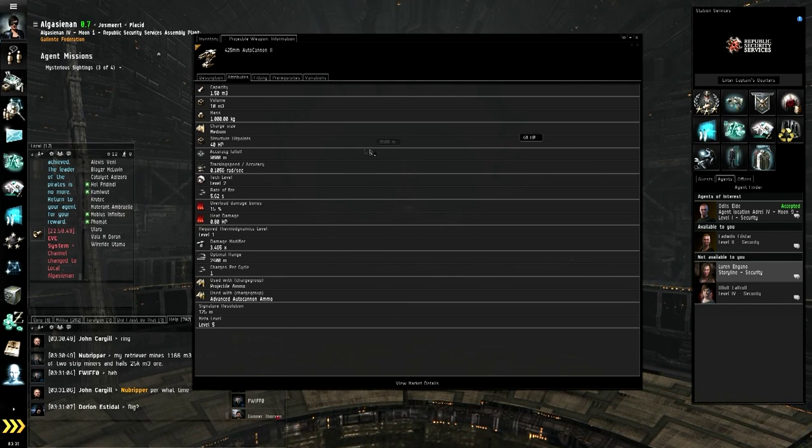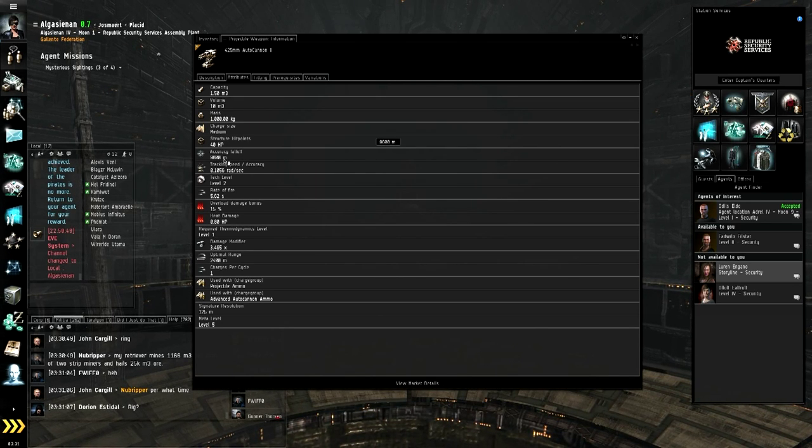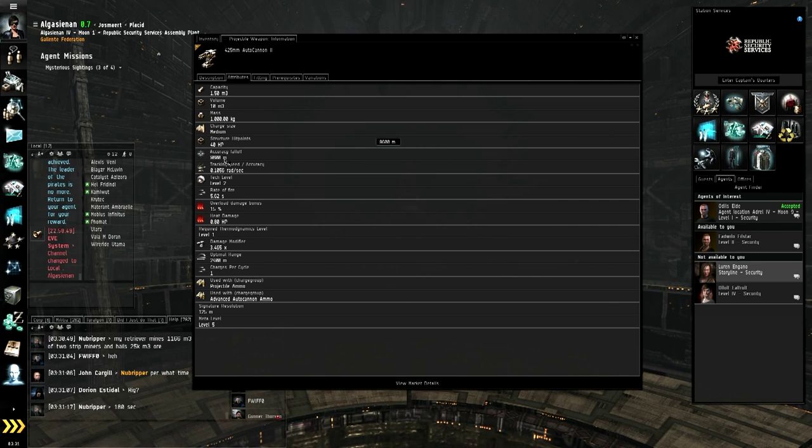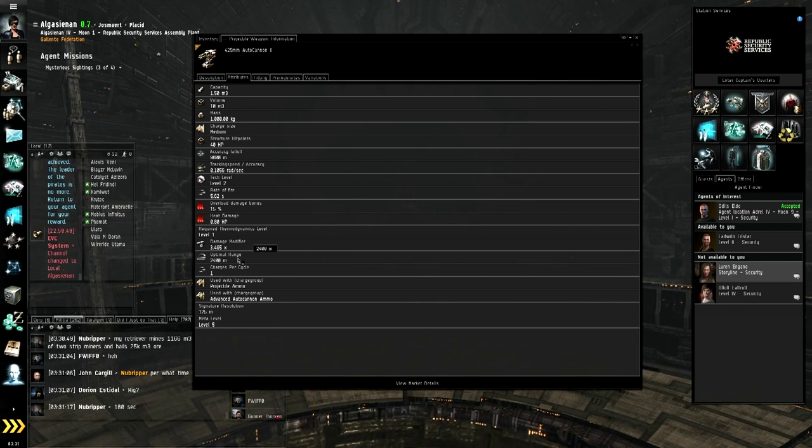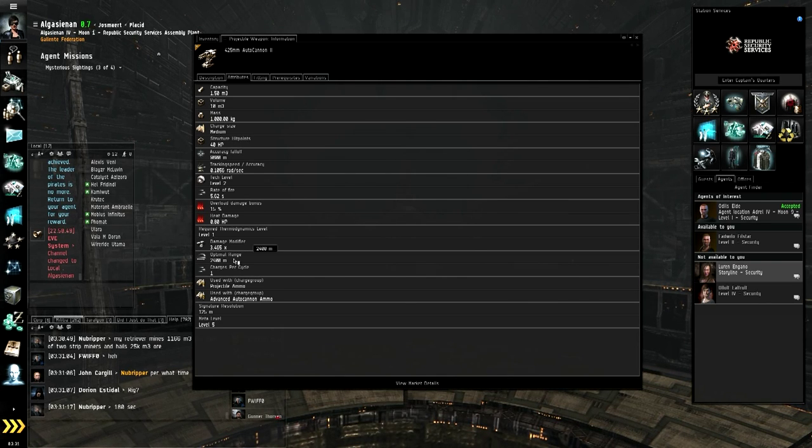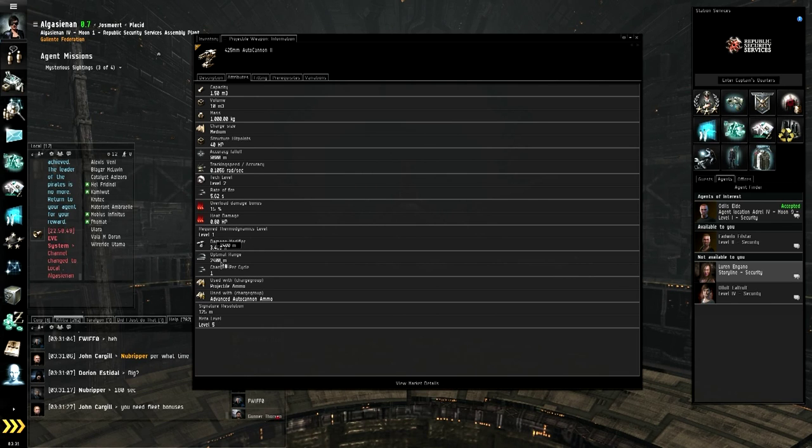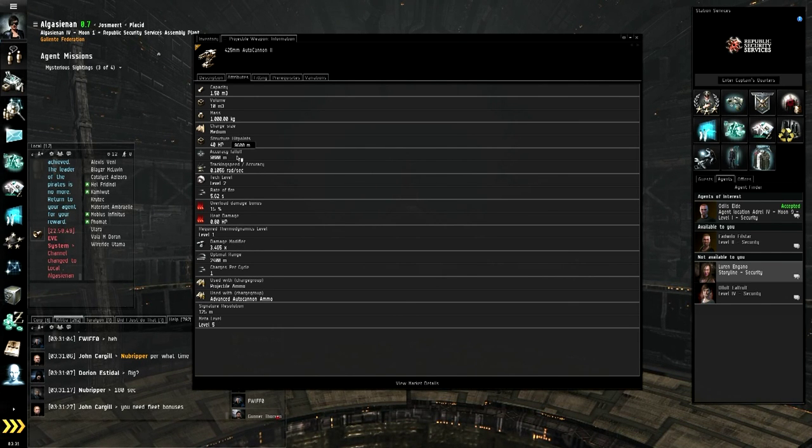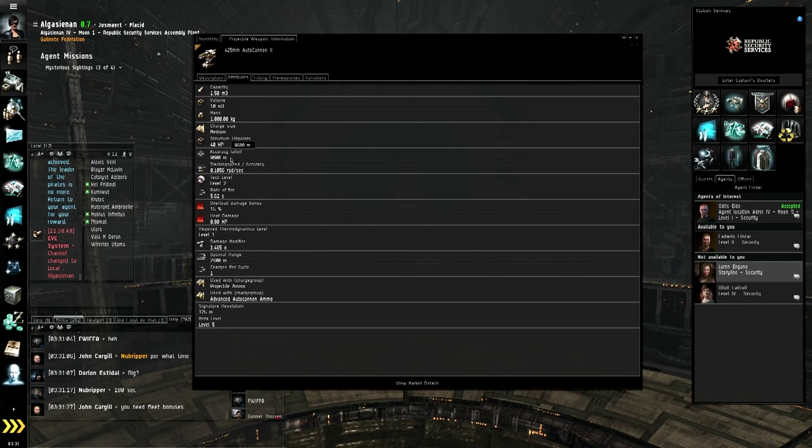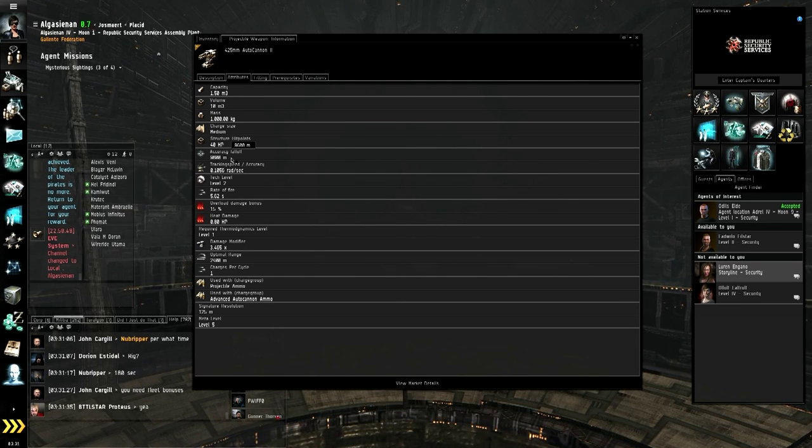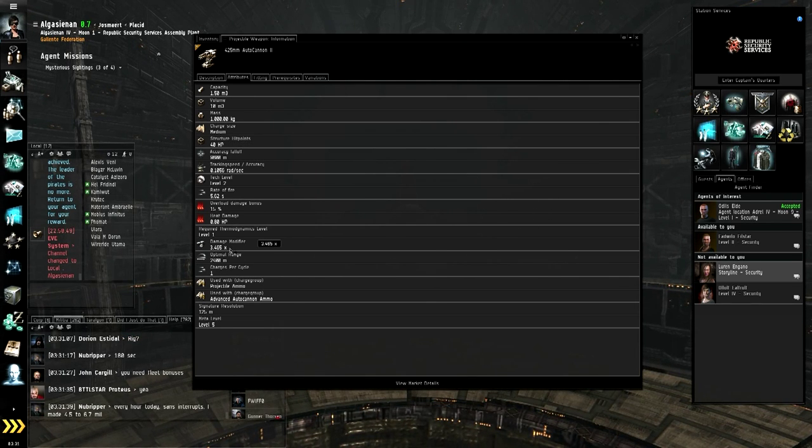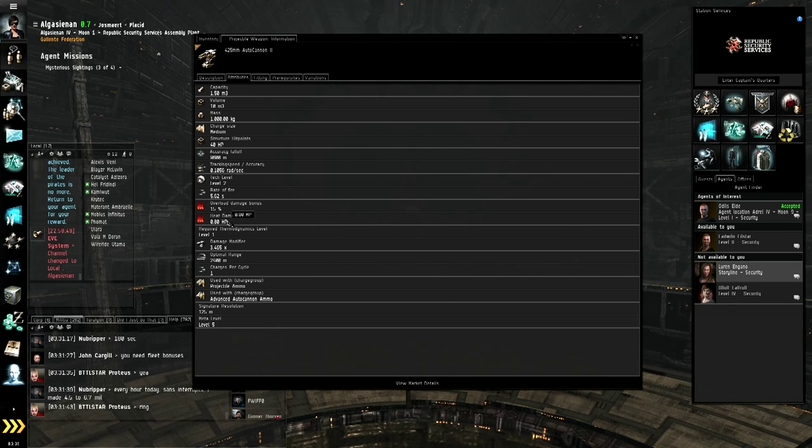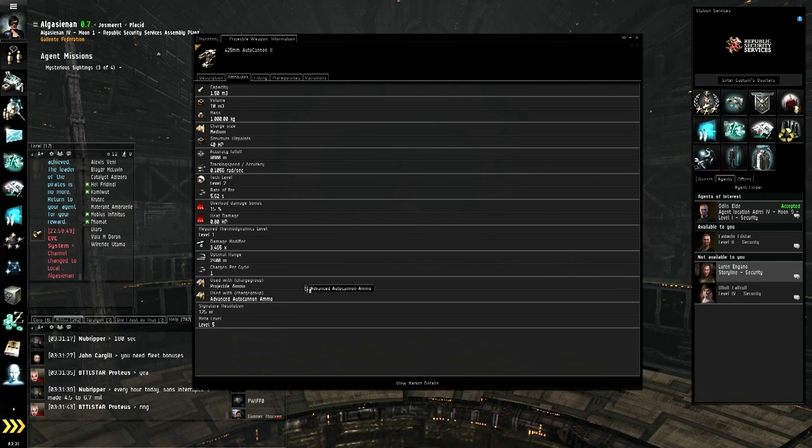So let me get back to this attributes window. Accuracy fall-off, 9,600 meters. That is the maximum range that your gun is effective. Optimal range, that is the best range that your gun is accurate to. So 2,400 meters and less, your gun is going to do 100% damage. Anything more than 9,600 meters and you're lucky that it hits. And that is modified by what kind of ammunition you put into it. Damage modifier is a multiplicative factor for the ammunition that you decide to use.